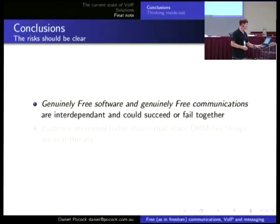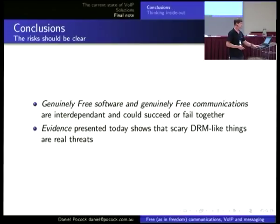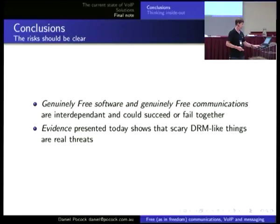Free software and free communications go together. The DRM-like things are a real threat.